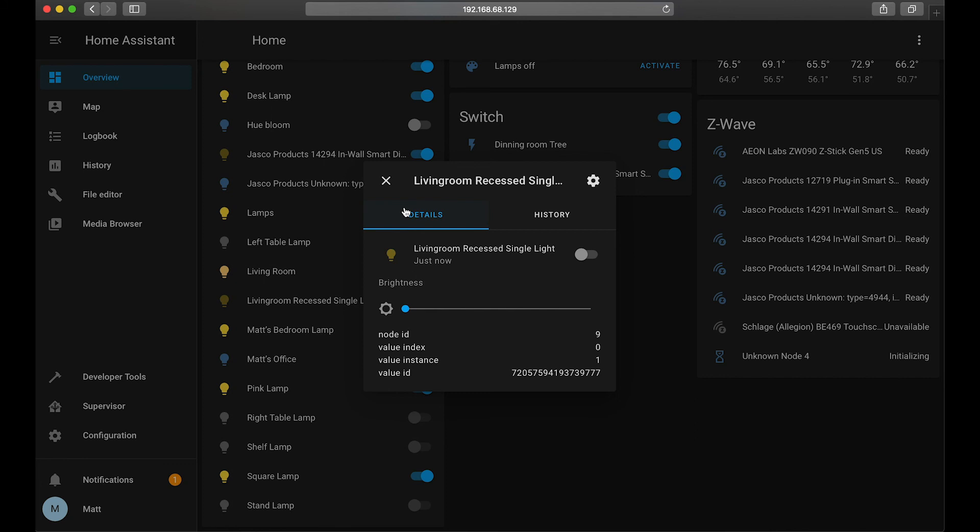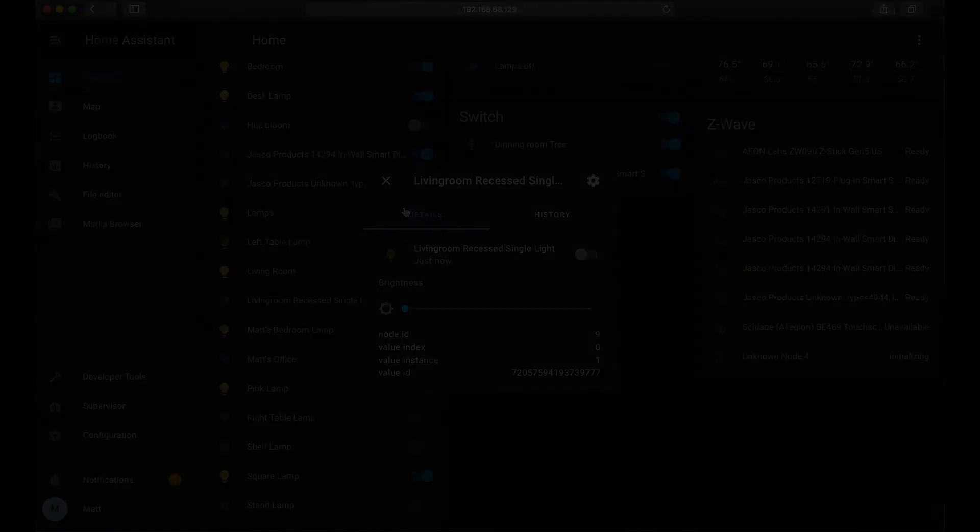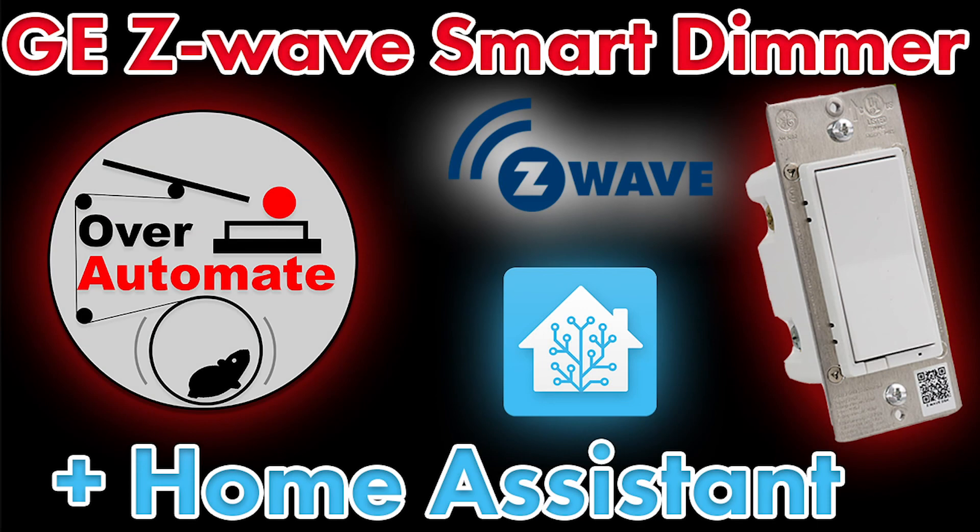Which, speaking of, we'll be using this dimmer switch as well as others I've set up around the house to create some useful automations in a video coming out in the near future. So, as always, thank you so much for watching. If this video helped you out, please leave a like, and consider subscribing to the channel, as we'll be building on our Home Assistant ecosystem with some more smart home products in preparation for over-automating.